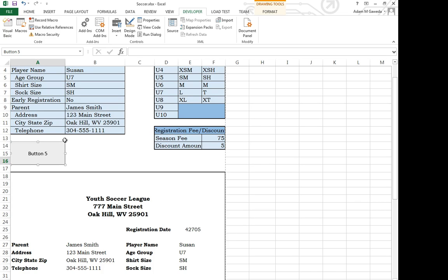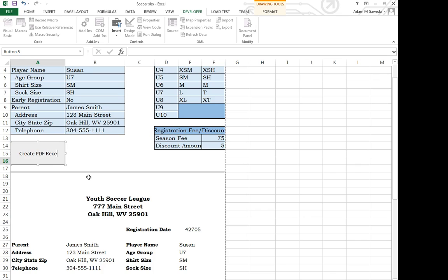Now it doesn't look pretty nice because right now it's button five. But if I click on it, you notice I can highlight that information and I can actually get rid of it and I can create PDF Receipt.